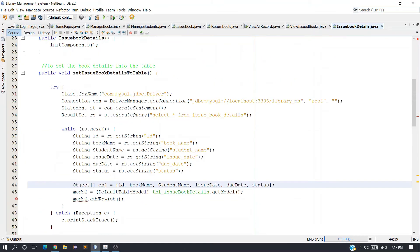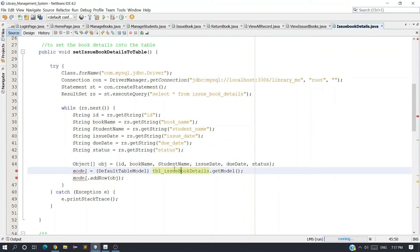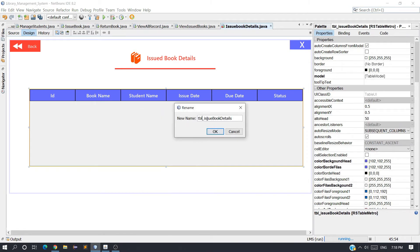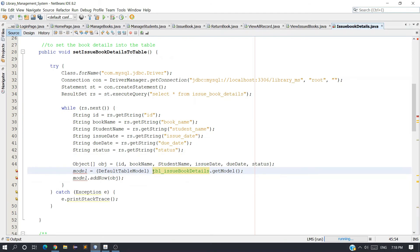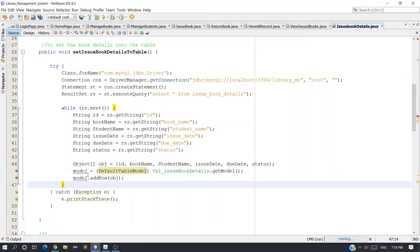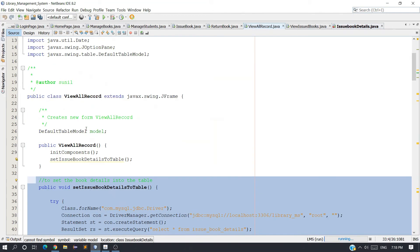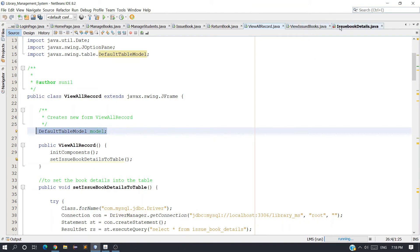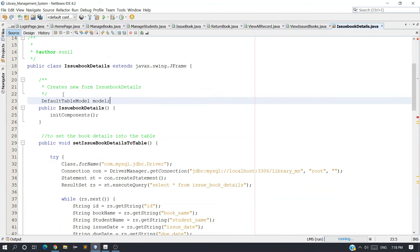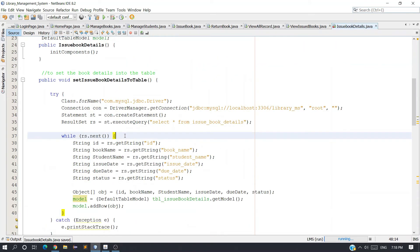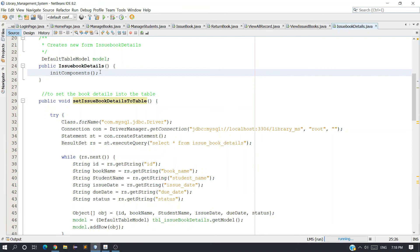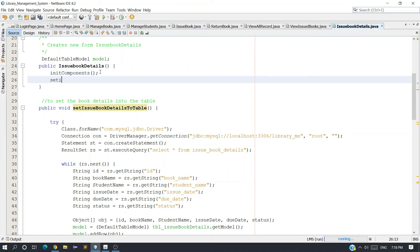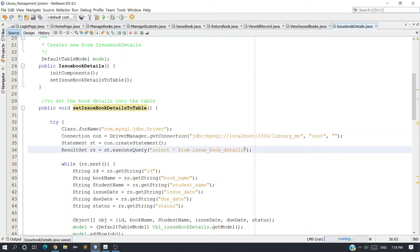You might get an error. If you get an error on that line, make sure the variable name you provided matches the JTable variable name declared in the form. We are also getting an error because we need to create the DefaultTableModel object — declare the model DefaultTableModel class object. Now everything should be fine. Call this method in the constructor: call setIssueBookDetails.